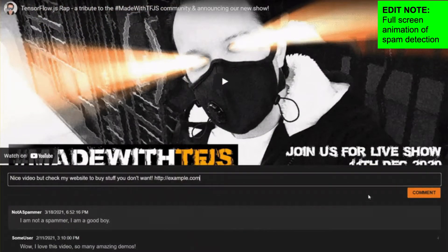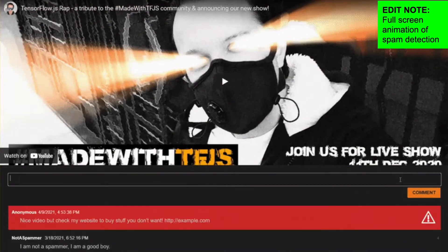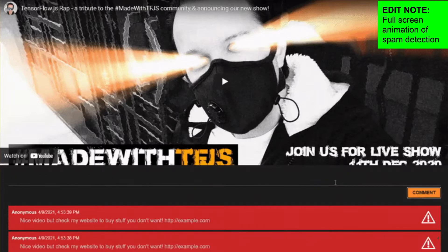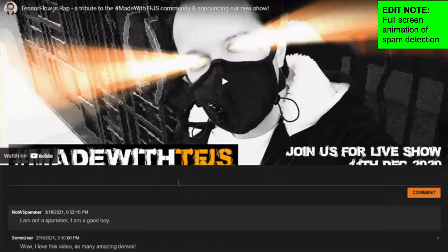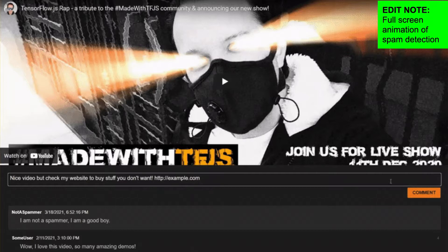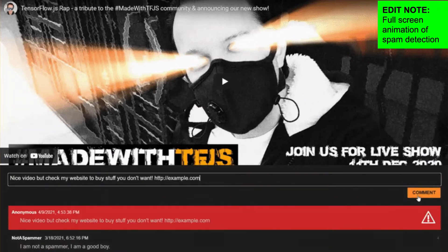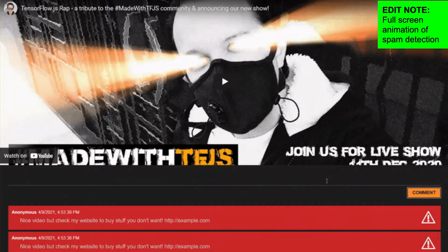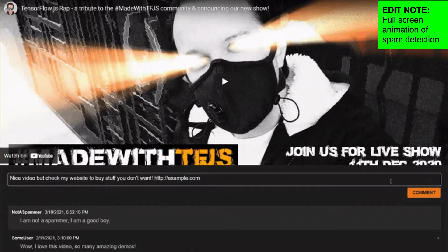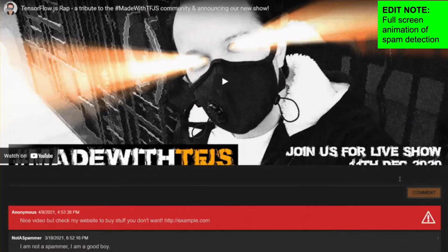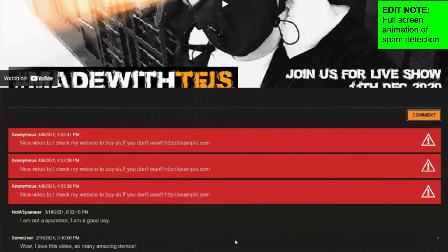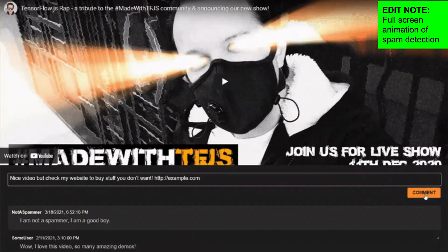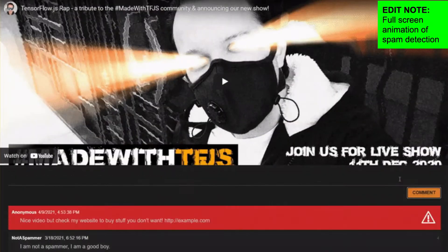Fast forward to today, and you can now use machine learning models that have been trained to detect such spam. Traditionally, running a machine learning model to pre-filter comments may have been performed on the server side, but with TensorFlow.js, you can now execute machine learning models client side in browser via JavaScript, before such comments even touch the back end, potentially saving costly server side resources too.